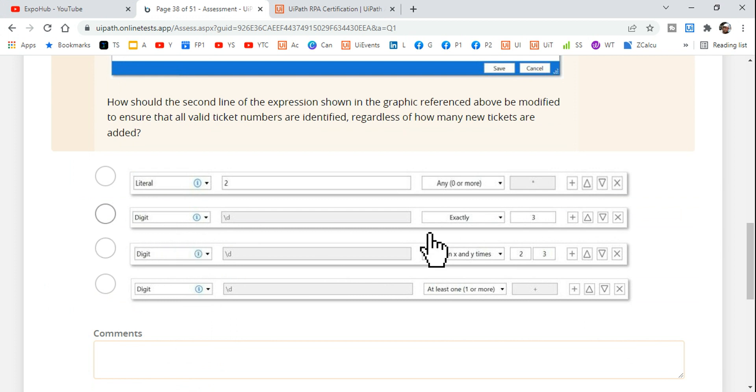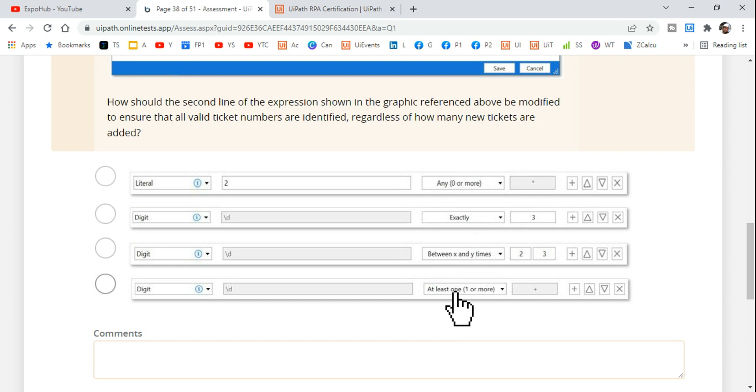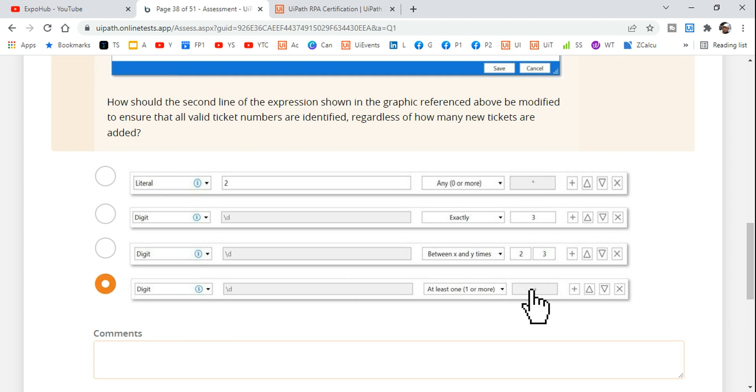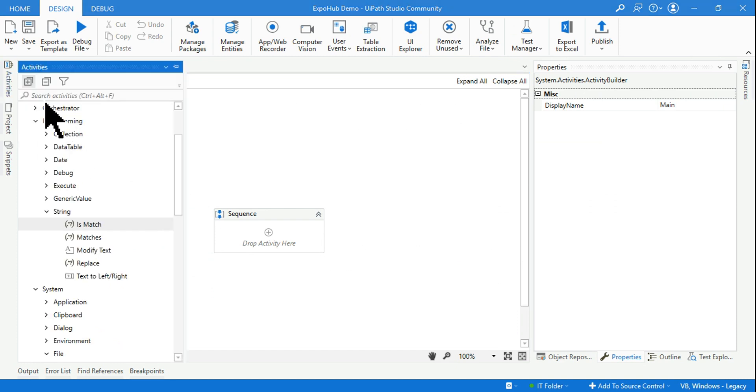Here these are the options given. So which one should I select? Zero or more, exactly, between x and y, at least one or more? So this is the right answer, which is the right answer. Let's see that.